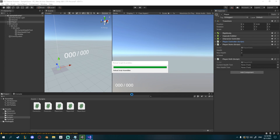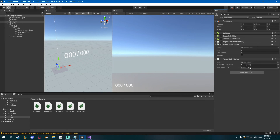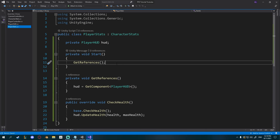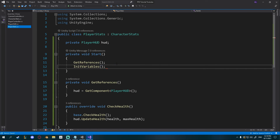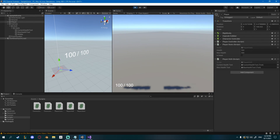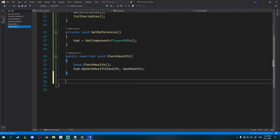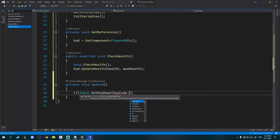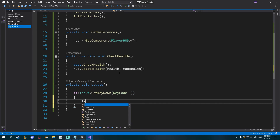Back in Unity we need to assign some variables. In PlayerHUD, drag the currentHealthText object to the current health text slot, and the maxHealthText object to the max health text slot. Also, for some reason initVariables from CharacterStats doesn't get called, so in PlayerStats we need to call initVariables explicitly in Start so it initializes properly. Now if we click play it's going to initialize and update our health display in the lower left.